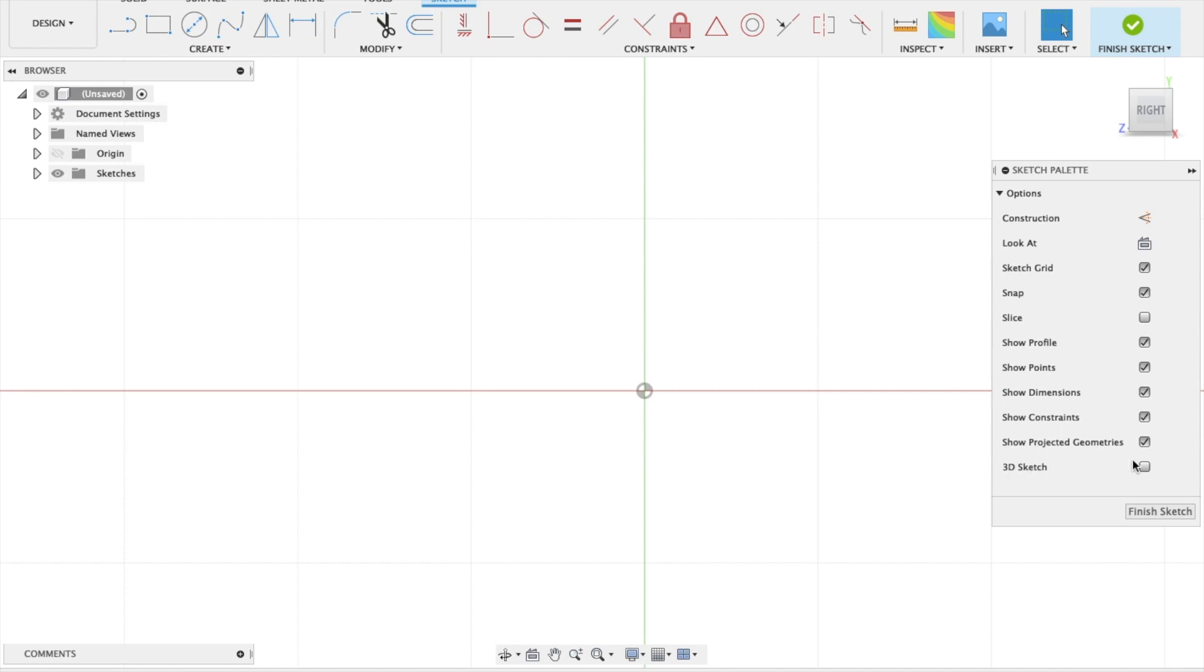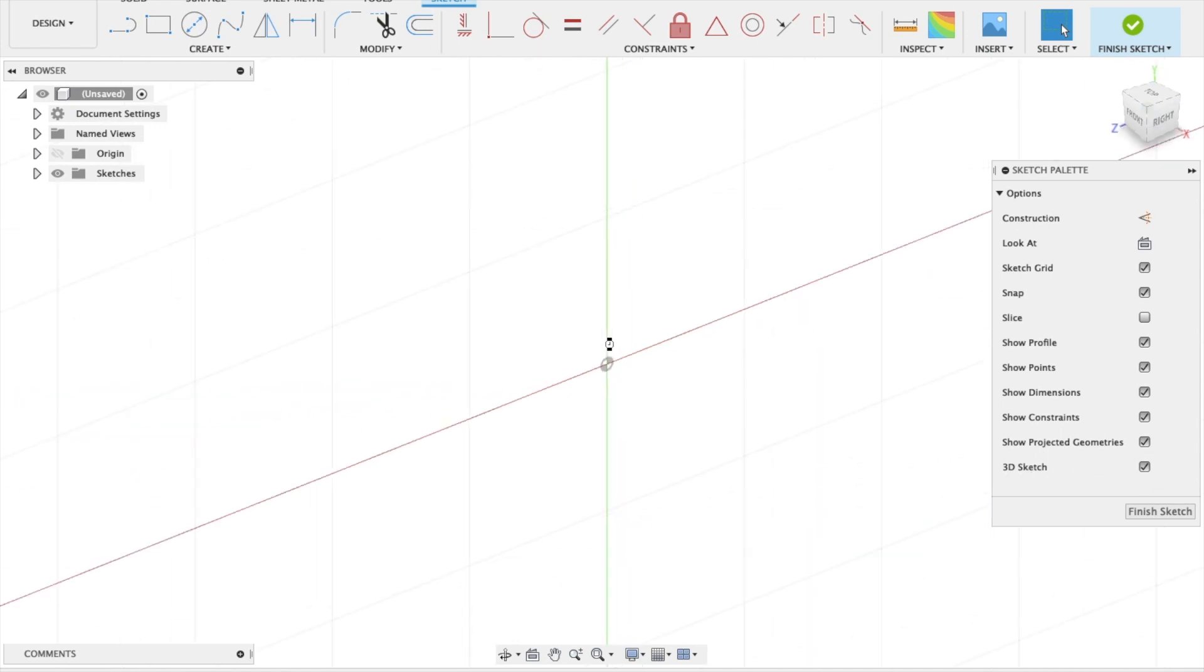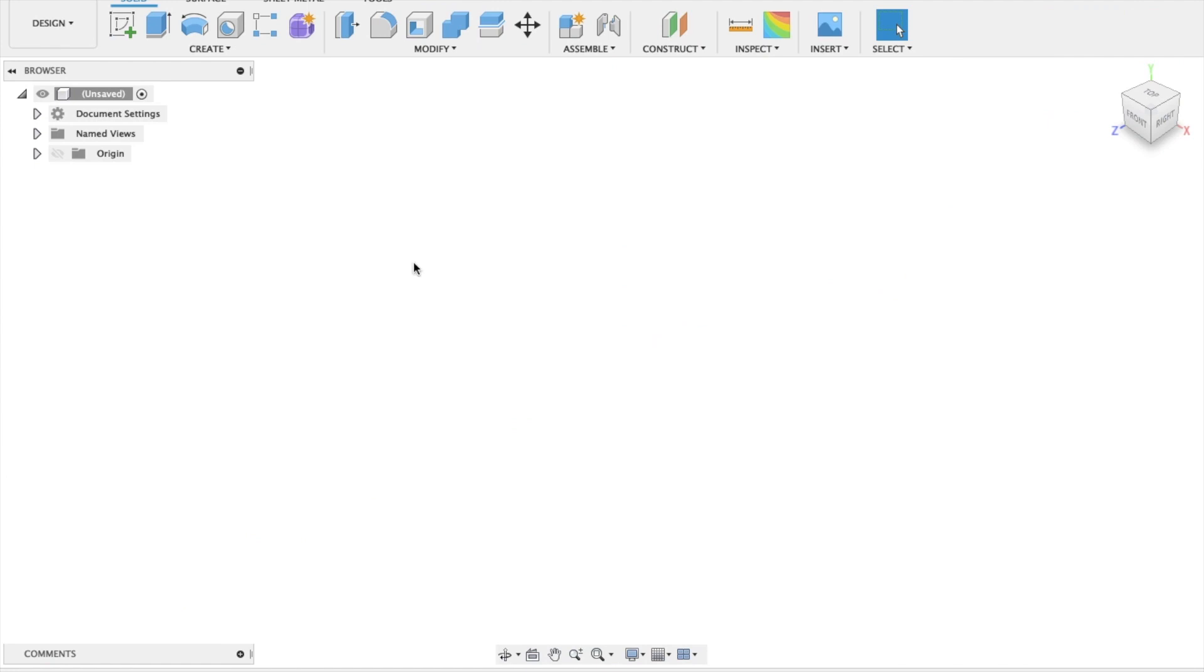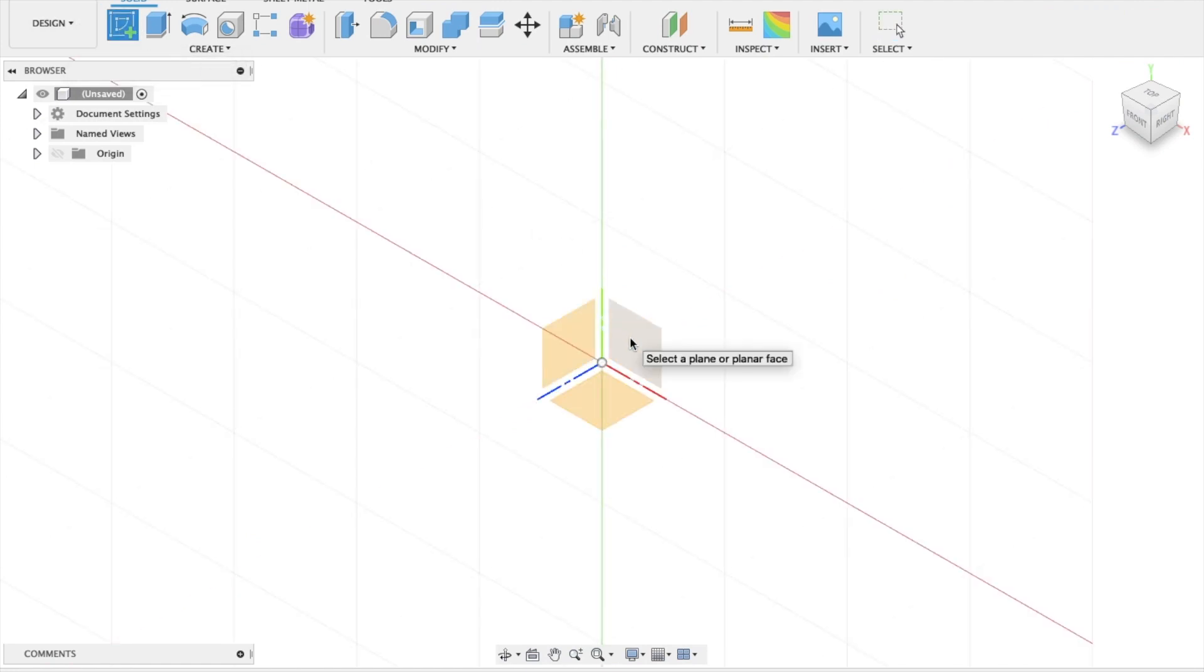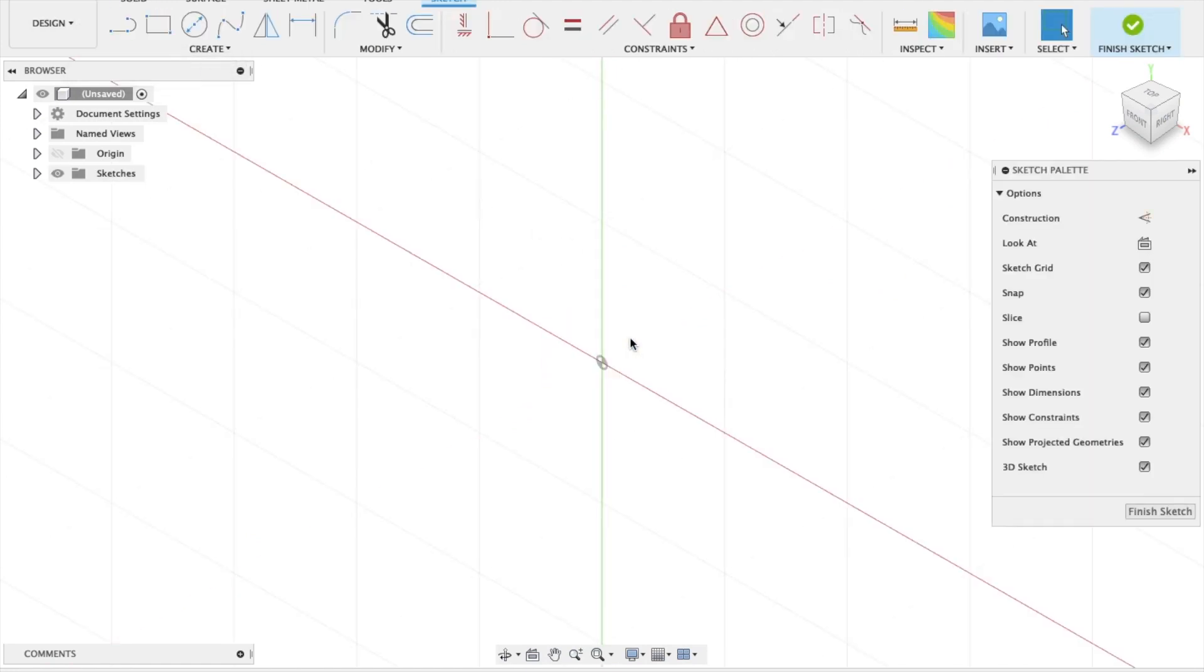But with the new feature, the 3D Sketch here, when you create a new sketch and choose a plane, it doesn't snap to that orthographic view, which can be quite confusing. So just go ahead and deselect 3D Sketch.